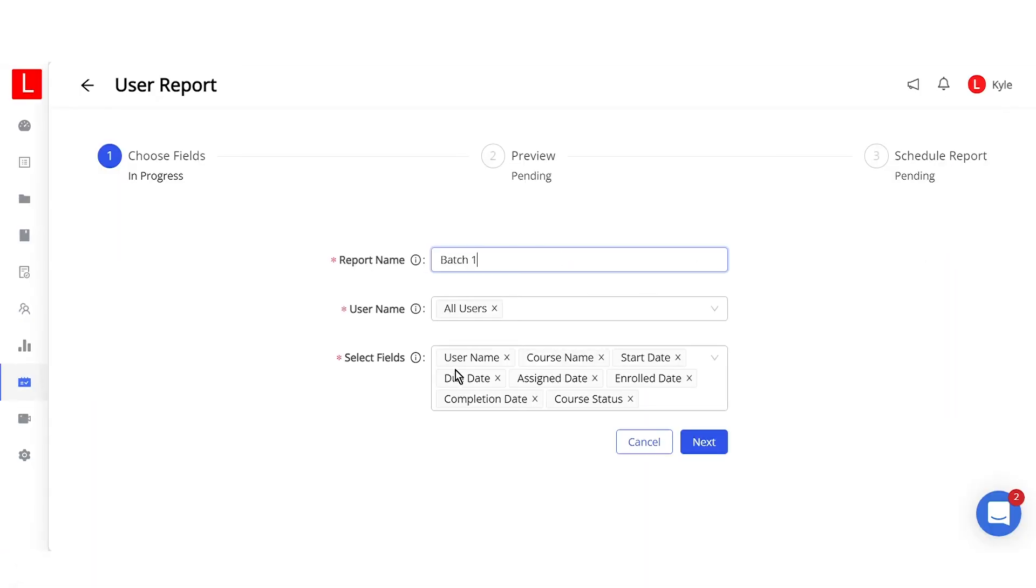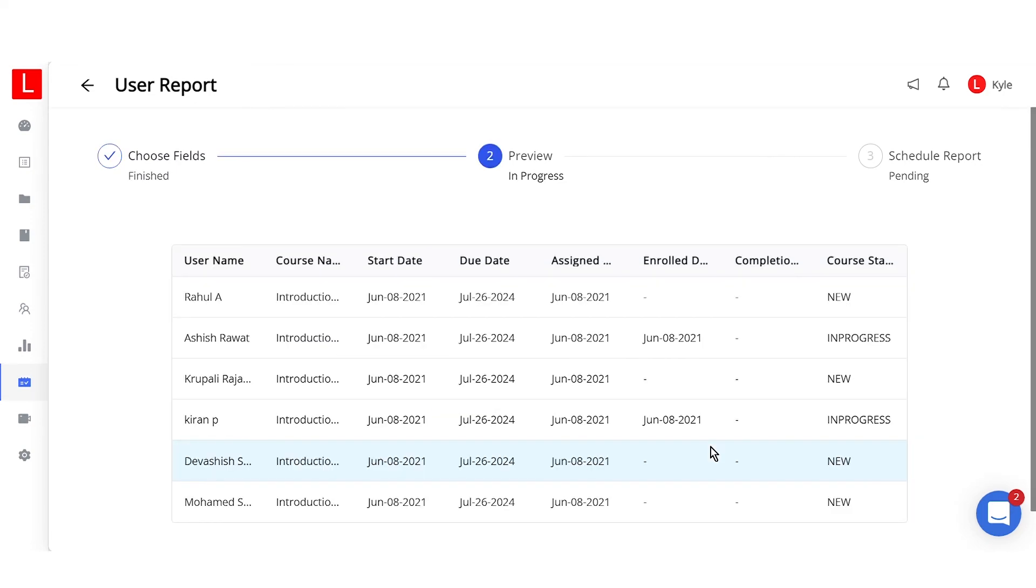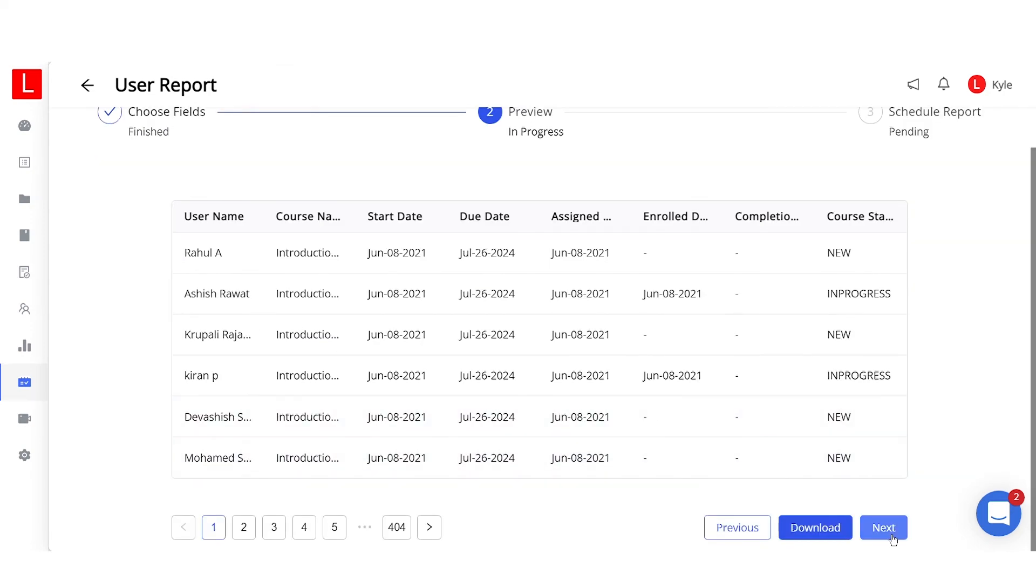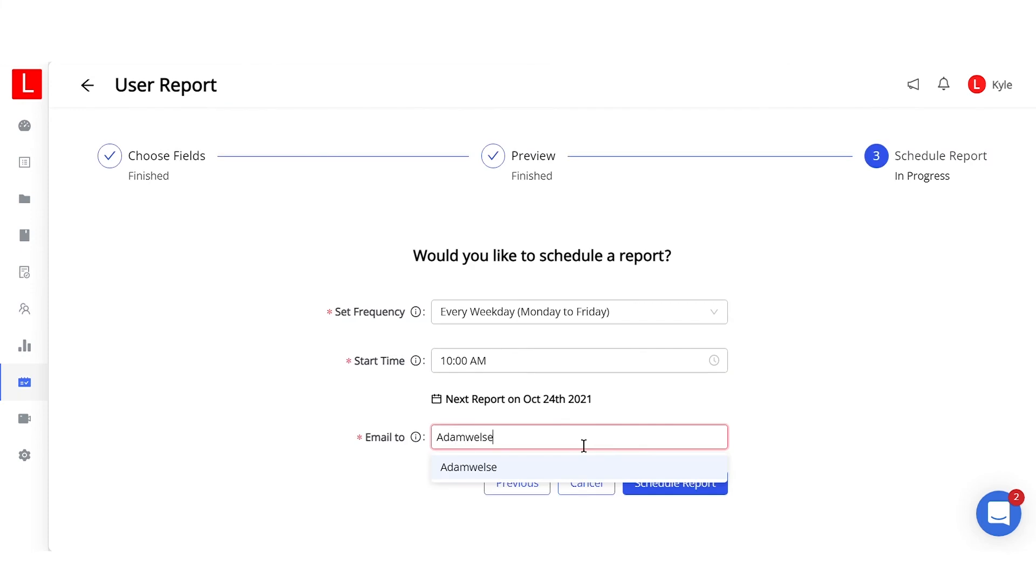Let's look at an example. Click on the user report, enter the title, and select the users you want to view. Now, select the fields based on the dates and course names. By doing this, you can view the report of users who haven't completed their course in the given time.